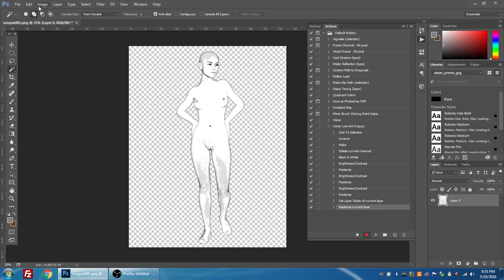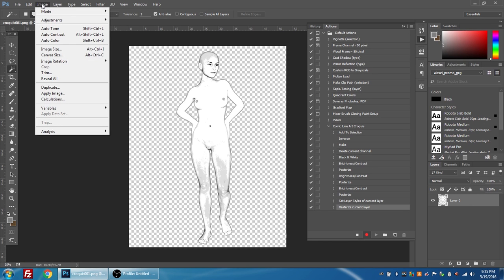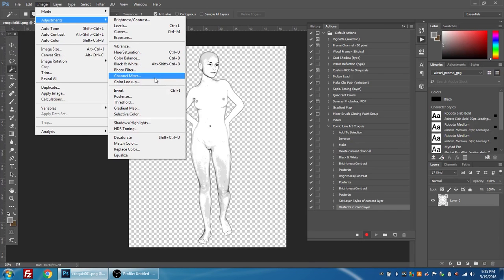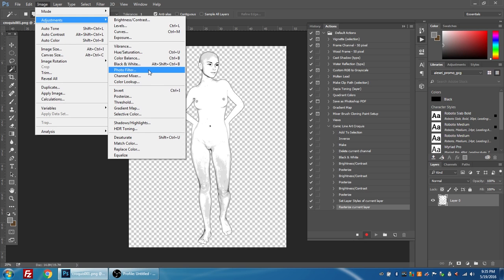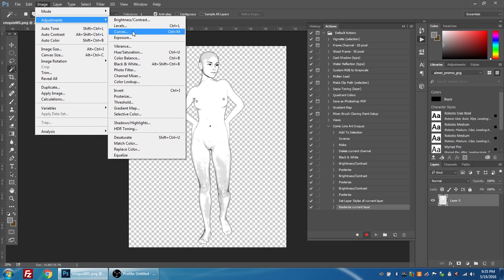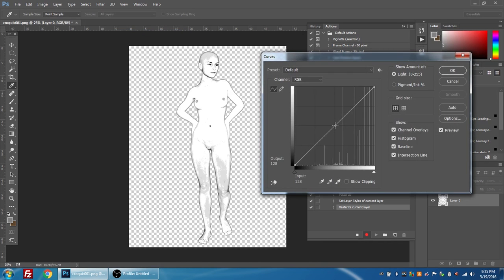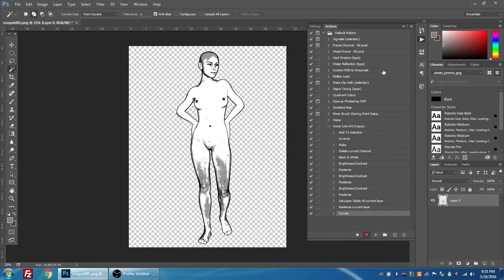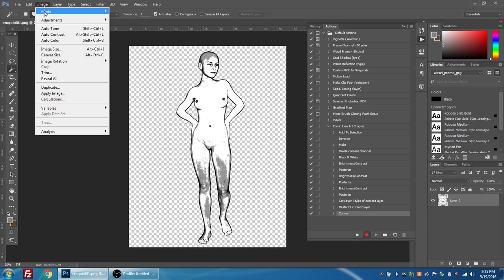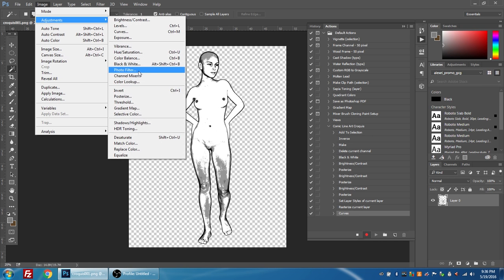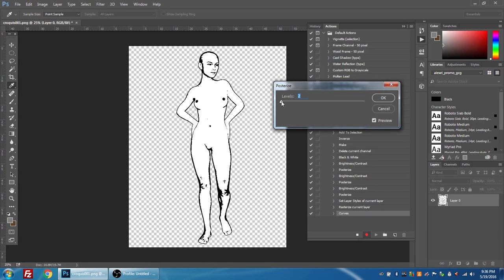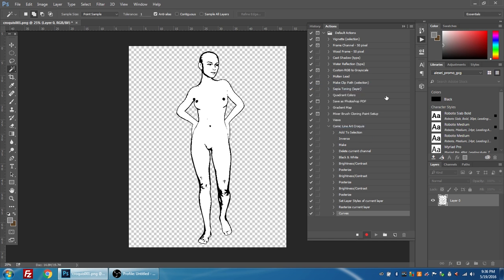Now I'm going to go to image adjustments and I'm going to pick curves. And again I'm going to choose the center and drag it down to this one here. And I'm going to press OK and go to image adjustments posterize.